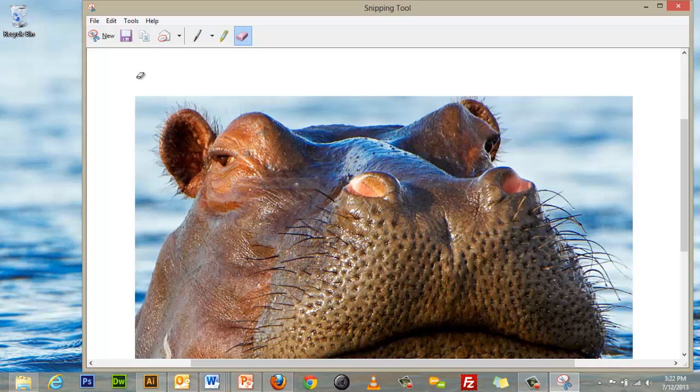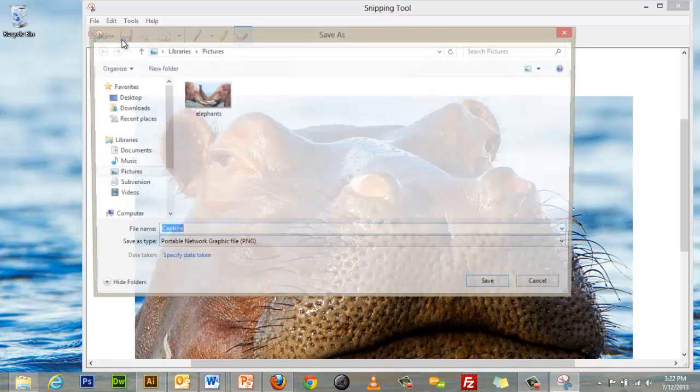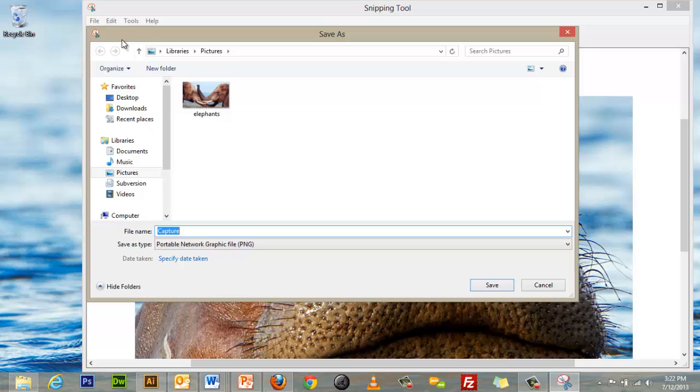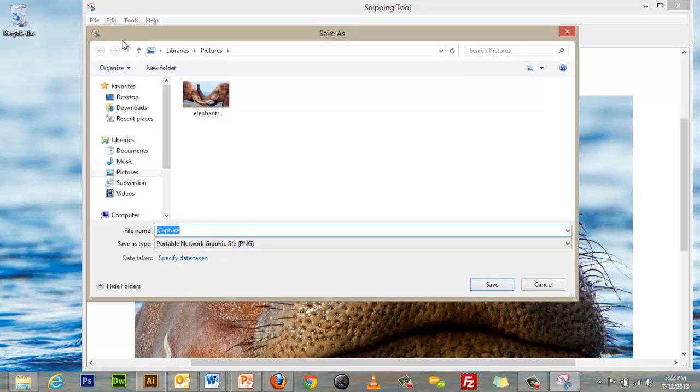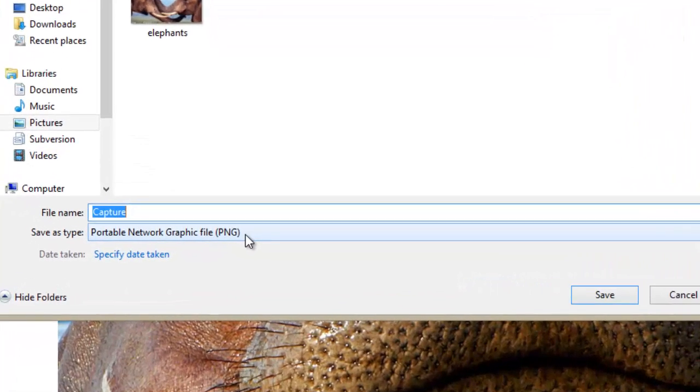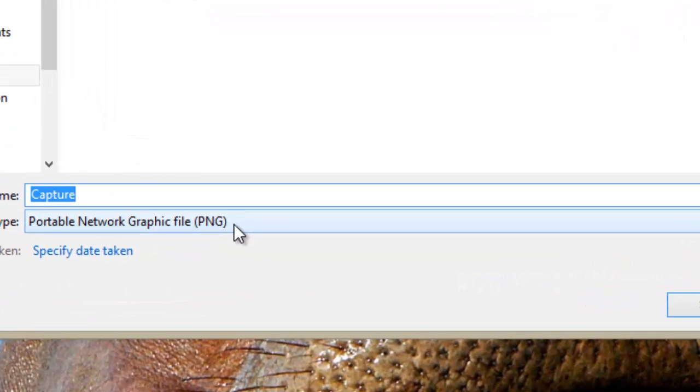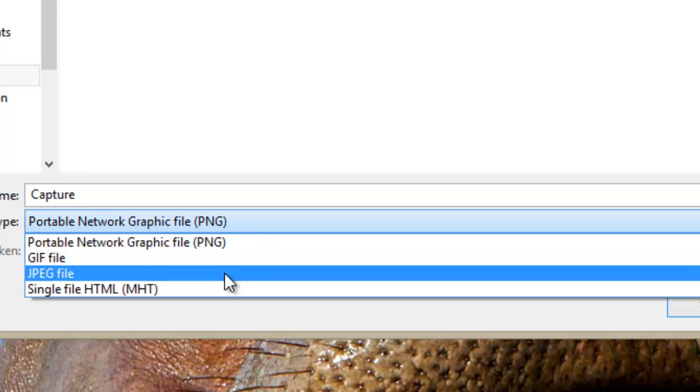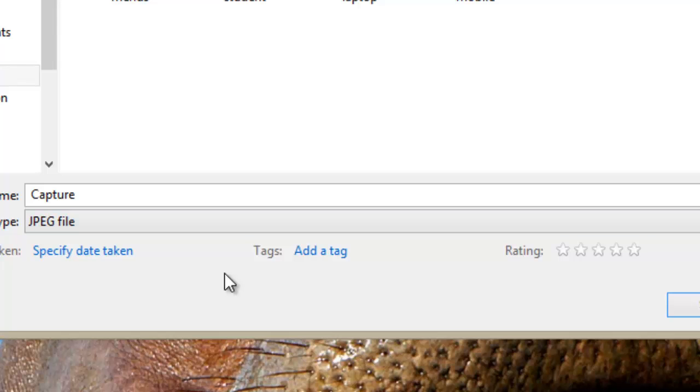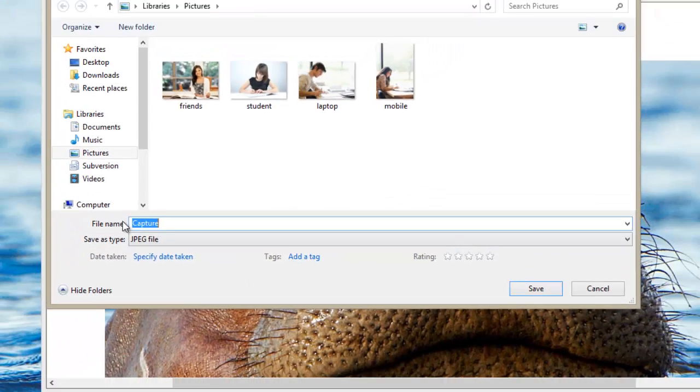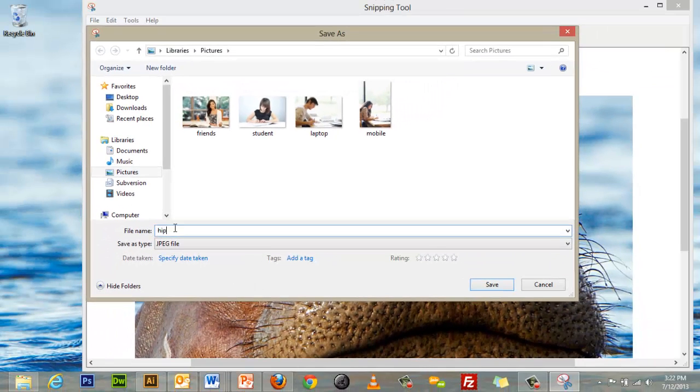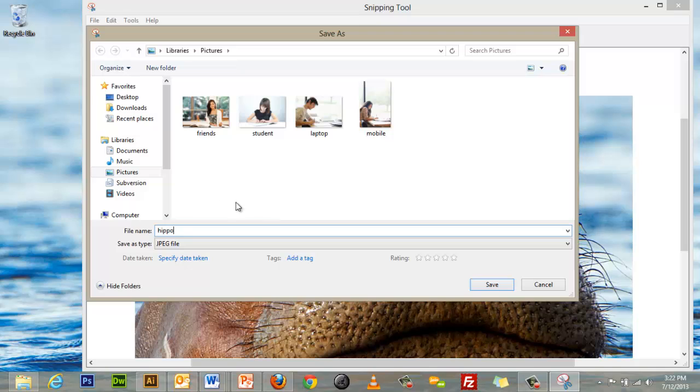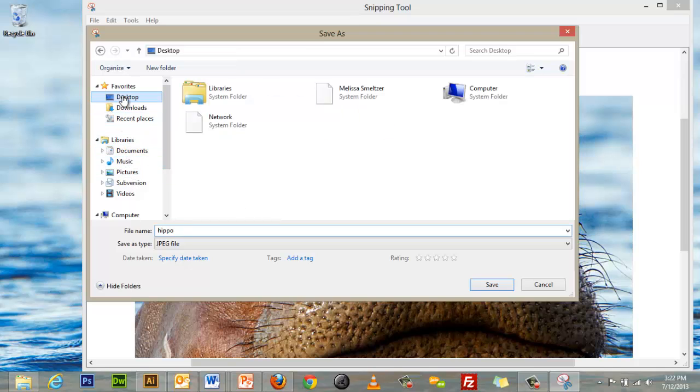Now that I am happy with my Snip, I will go ahead and save it by selecting the disk icon. I can select the image file type from the drop-down list at the bottom of the Save As dialog box. I will select JPEG, enter a file name, select the directory I wish to save my captured image in, and click on Save.